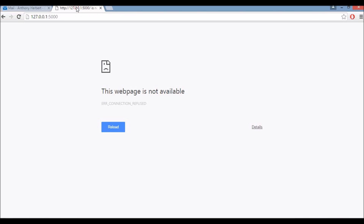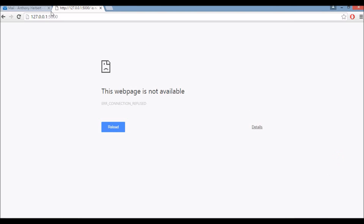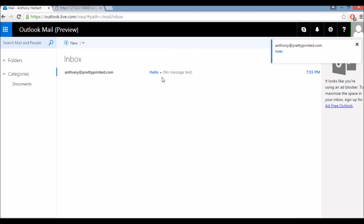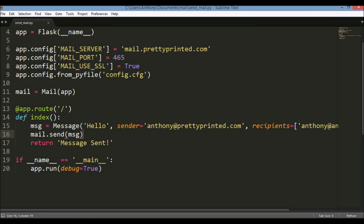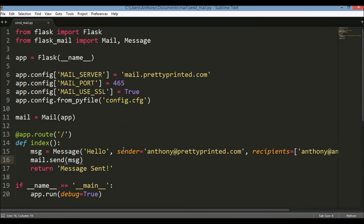I have my inbox open and this page open. Let's see if this works on the first try — the file is named 'send_mail.py'. I'll run it and it may take a moment to connect to the mail server and send. It's processing — oh, that was pretty fast! I'm back in my email and I just got a message saying 'hello' from anthony@prettyprinted.com. If I had used a different sender domain it would probably go to spam, but since they match up it allowed me to send. If you need to send to more than one person, just add another email to the array — you can send bulk emails this way.